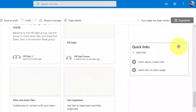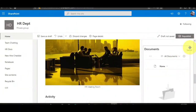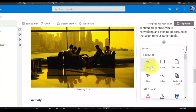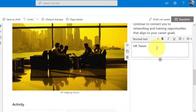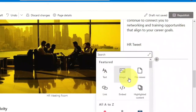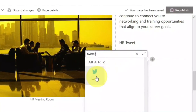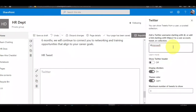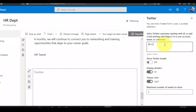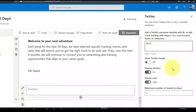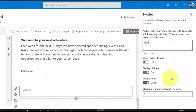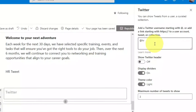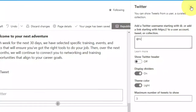I don't want the quick link section here, and I'll remove the documents from the right side too. Let me add a Twitter section for HR-related tweets. I'll search for the Twitter web part and create Twitter links by typing a handle like Microsoft, or by adding a direct link. You can remove the Twitter header if you don't want it and choose the theme color. I'll publish HR-related tweets - you can choose any Twitter handle or account as per your requirements.